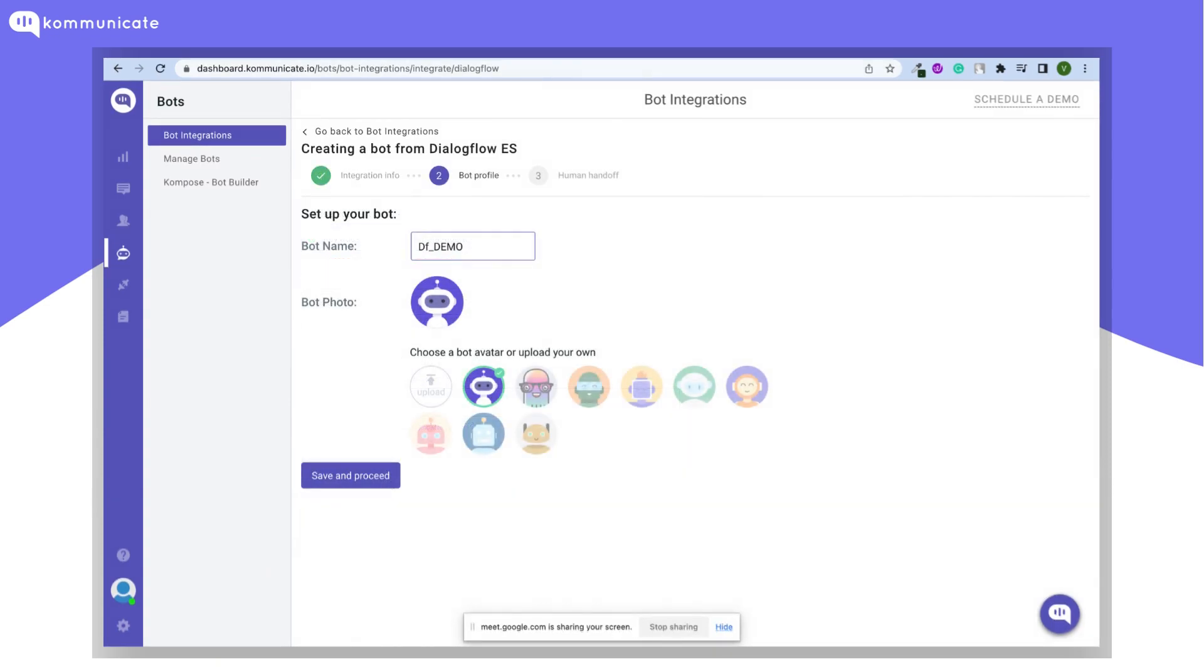Give your bot any custom name and select your bot photo. You can also upload a picture of your choice. Once you are done with all this, click Save and Proceed.